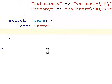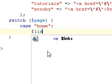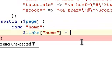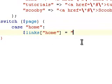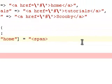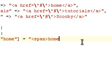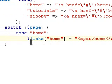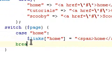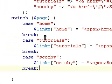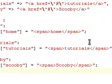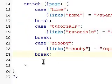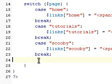So if the case was home, then I'm going to go ahead and do links home. And I'm going to make that equal to span home. And I'm going to pause the video because I'm running out of time here. But basically, I'm going to redo this right here throughout the tutorials on Scooby. Okay, so I've just gone ahead and done the next few. And now we're done with this part.